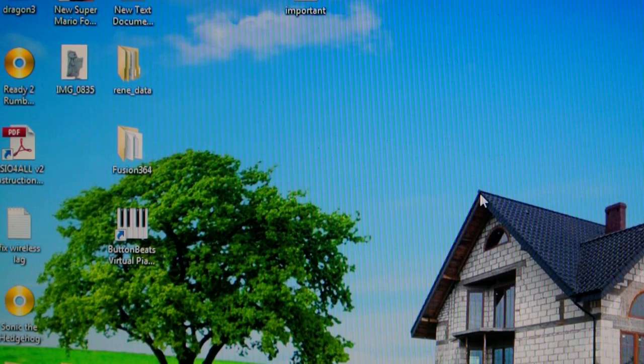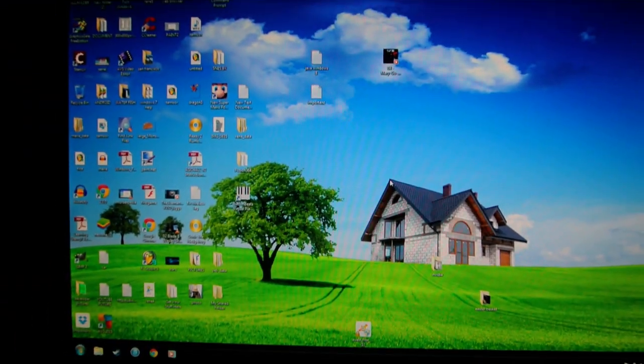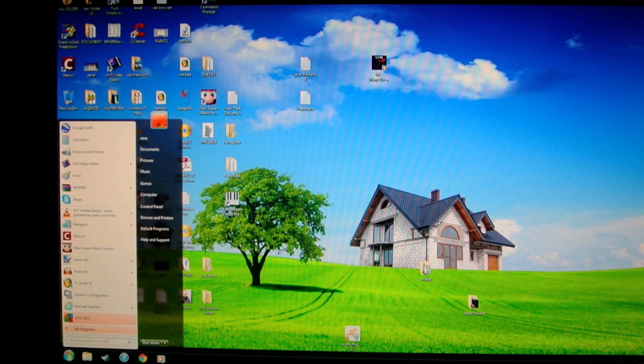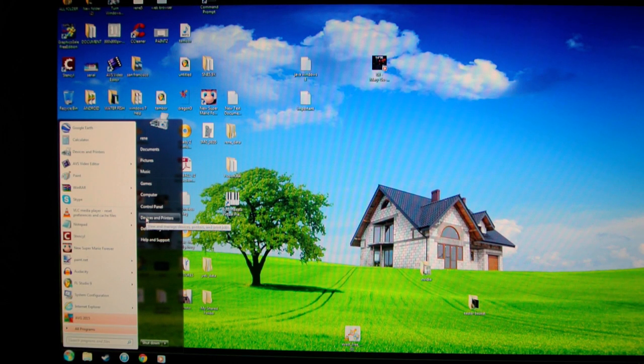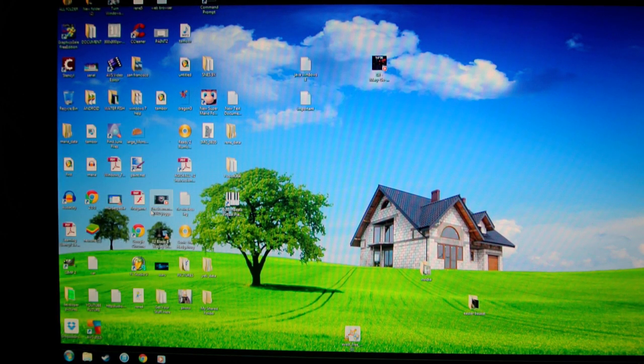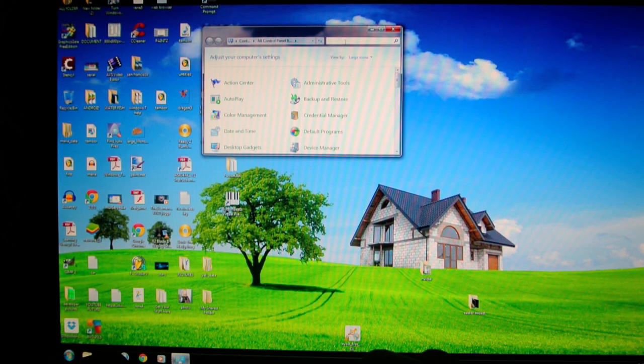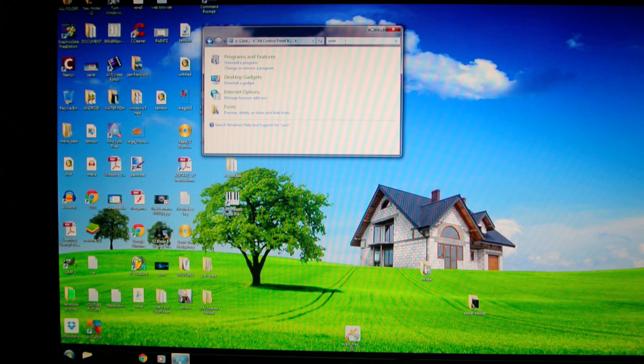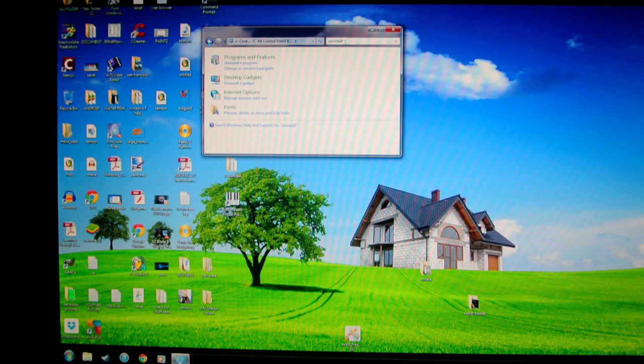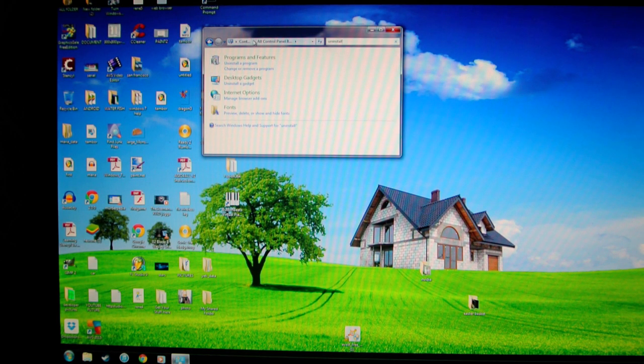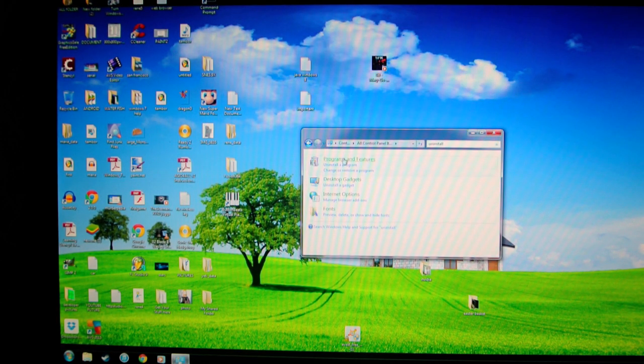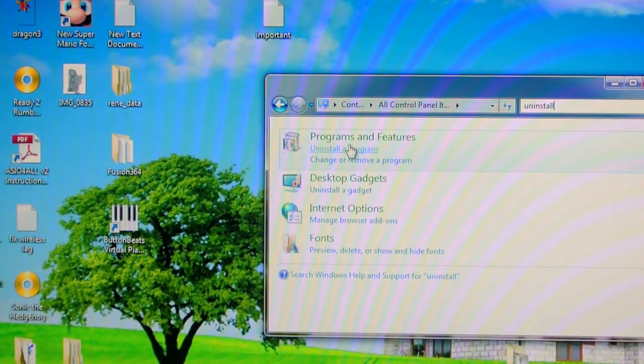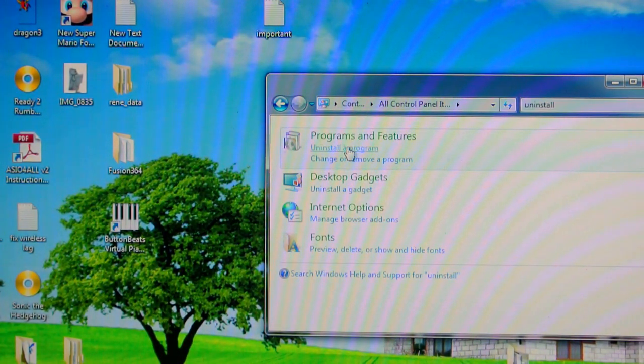I'll show you more ways how to fix this. If that doesn't work, I want you to go to Start menu, Control Panel, type in Uninstall. Windows 7 is going to show this. Windows 8, just pick the Uninstall program.